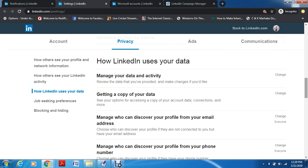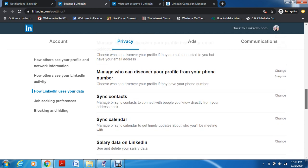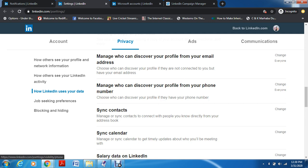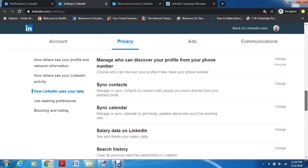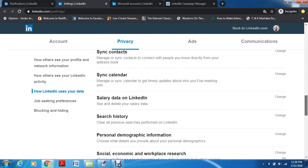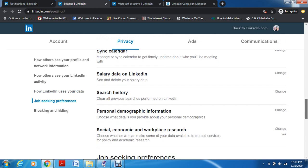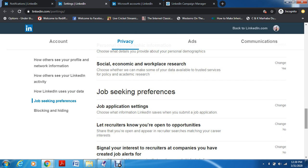How LinkedIn is using your data — if you want LinkedIn to use your personal or professional data. You can also request a copy of your data. We always say on LinkedIn that if you have a profile it acts as your online resume. You can manage who can discover your profile from your email address. I've set it to everyone. Also, whoever has my phone number, if they sync their contacts with LinkedIn, they'll get my profile. I have synced contacts and calendar. My salary data, search history, demographic information, and workplace information — this is how LinkedIn uses my data.